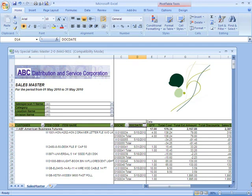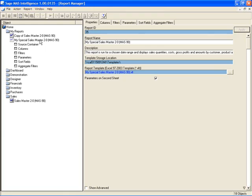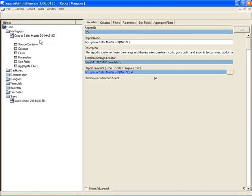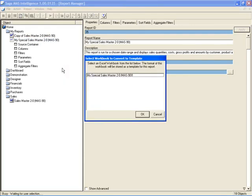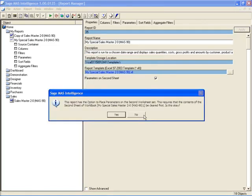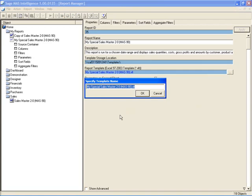So in order to save this to the report, I need to minimize the Excel file and link it back to that report. So I'm going to come to My Special Sales and right-click. And from here, you'll see Create and Link Template, and this is how we're linking up those changes. From there, a window will open showing me any open Excel workbook that I have. And since I only have the one, I'm going to select it, say OK, and then I'll say yes.